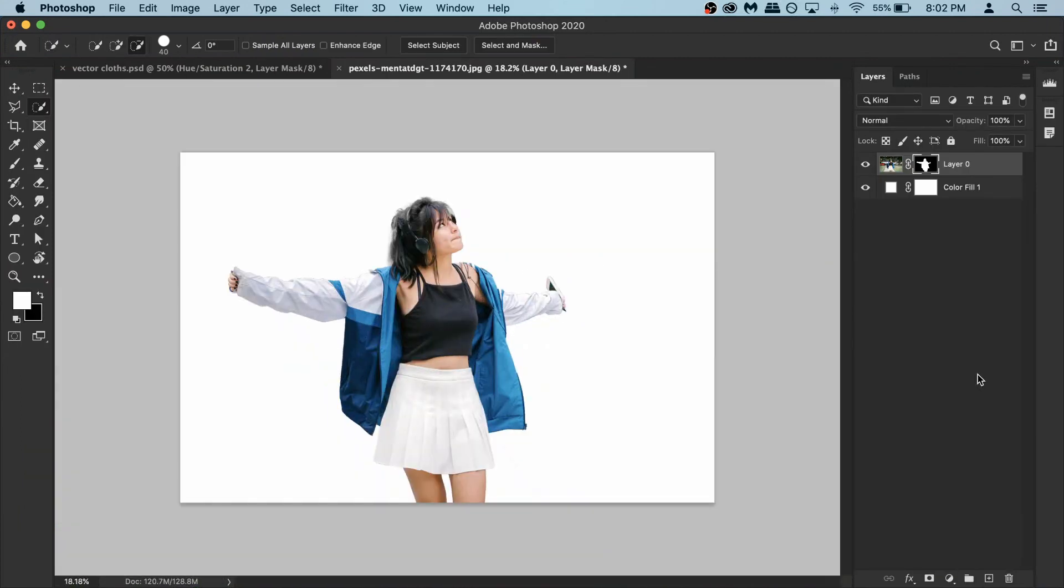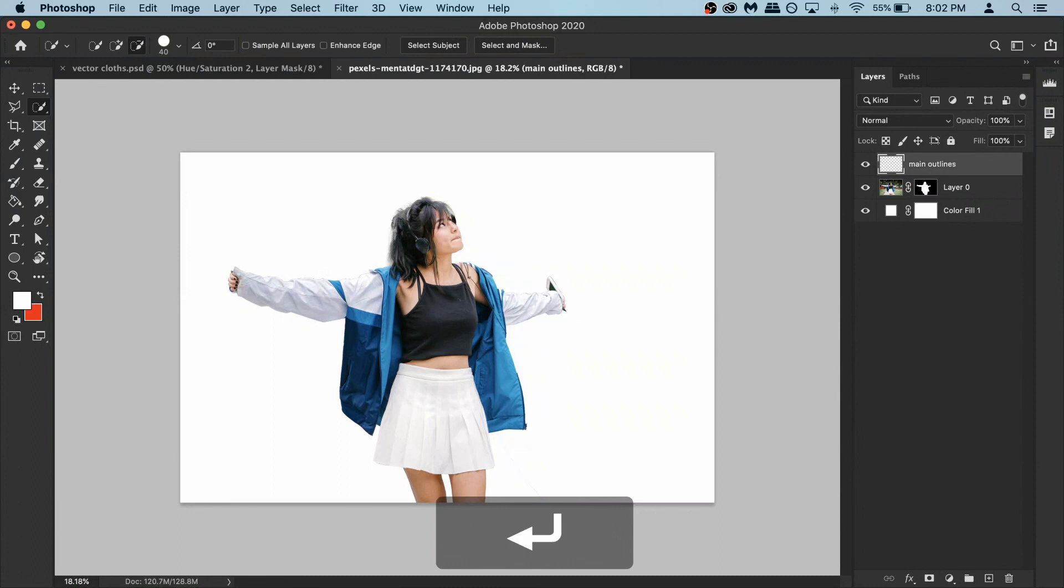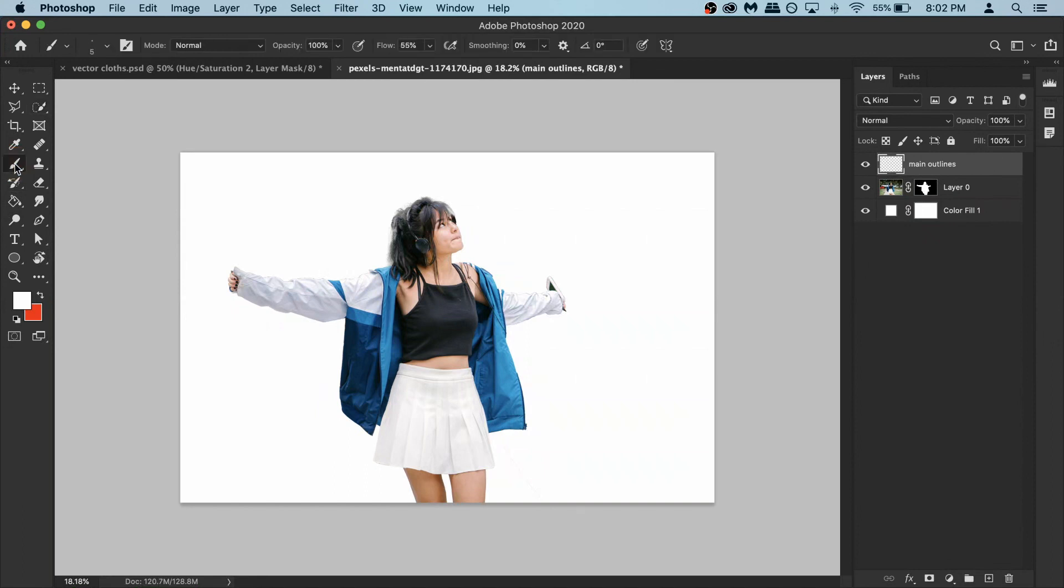Now comes all the drawing part. For that create new blank layer and rename it to main outlines. So this will be the thick outlines that will cover the big parts of the image. For that you have to use your brush tool. Now be careful.